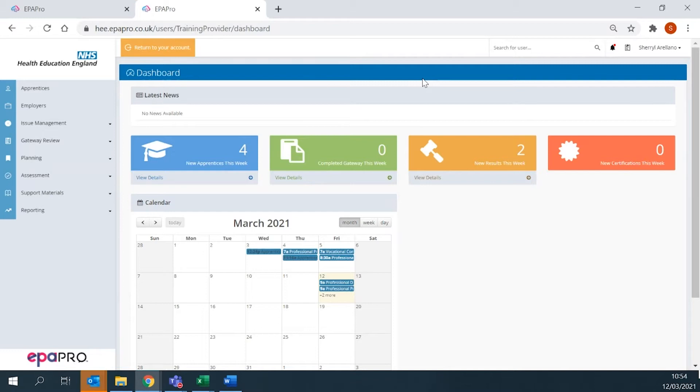dashboard, main menu, profile, notifications, registering your apprentices, and gateway review.